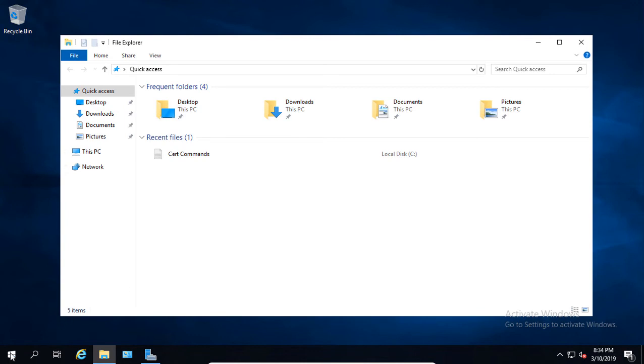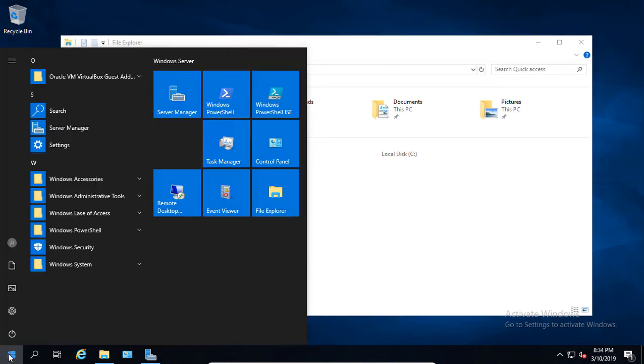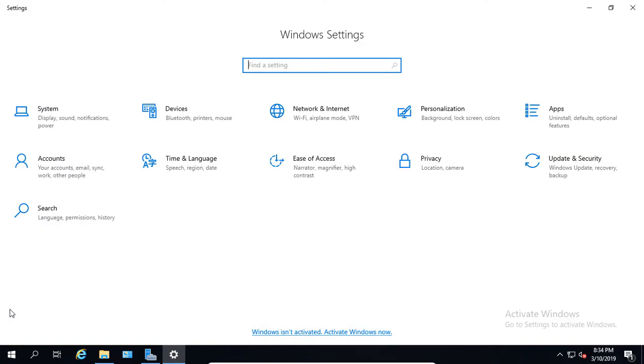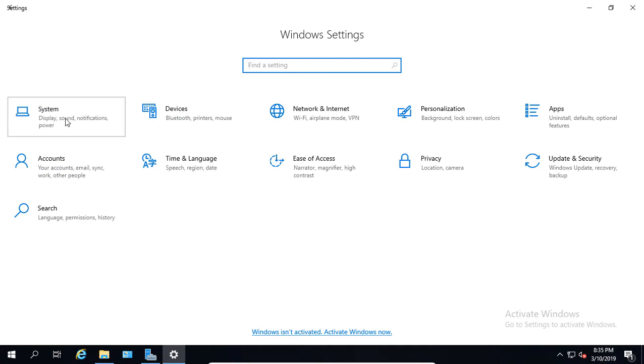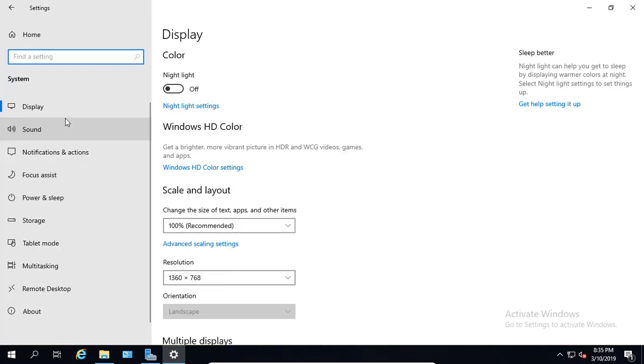So we'll left-click on our Start button, click on the Settings icon, and now we're going to go to the System icon, the upper left-hand side. We'll click on that, and we're going to click on Display, which is there by default.